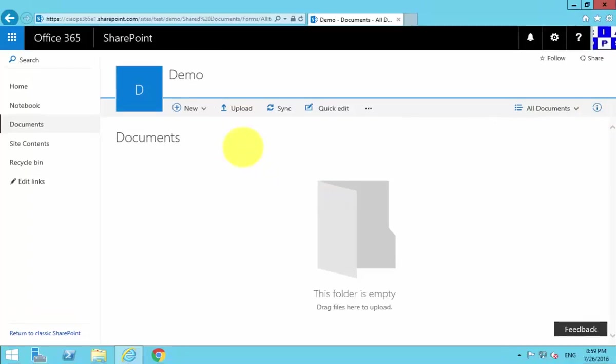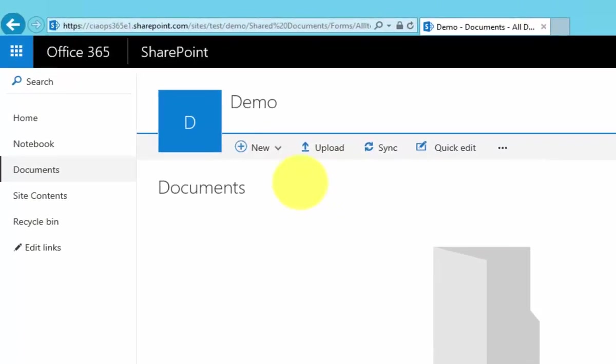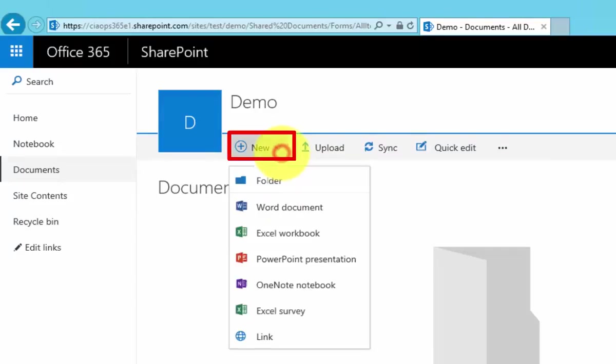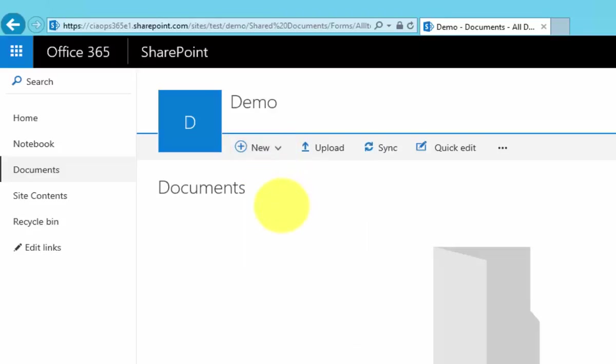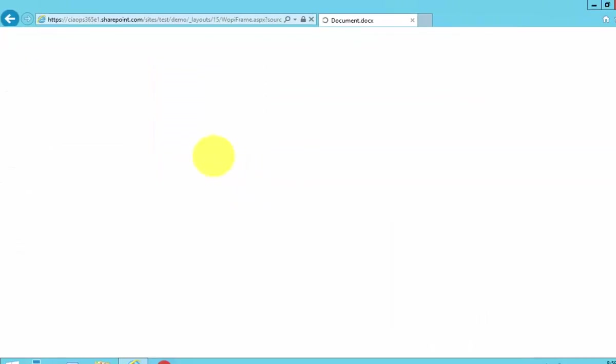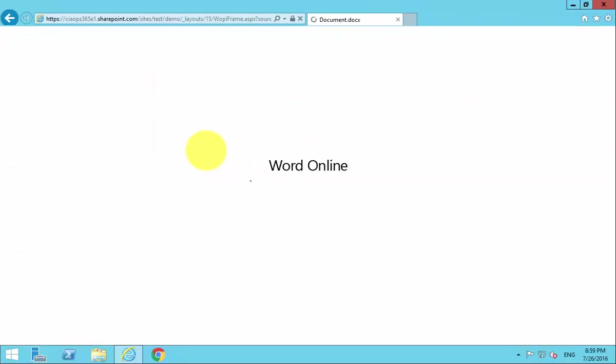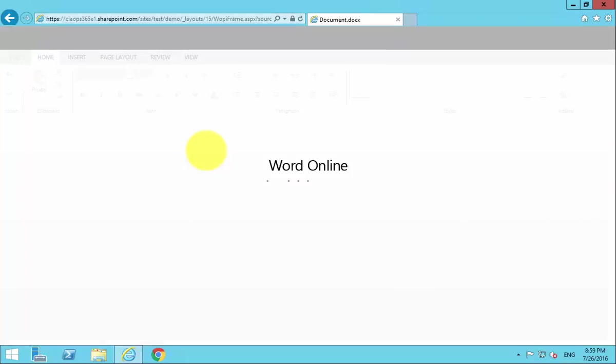The very first way that we can get documents into a document library is to create them using the tools available in the library. We go up to New and we can go in and create a Word document. That's going to launch us into Word Online.